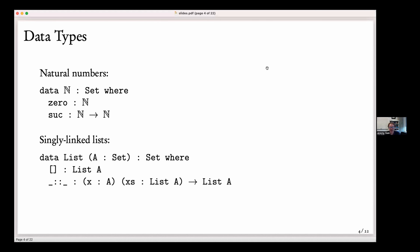Agda is a functional programming language, so it has a lot of things you'd expect in a functional language. For example, you've got algebraic data types. Here we've got a definition of the natural numbers — you've probably all seen something like that. And then also we've got singly linked lists. There are no dependent types here yet — we're just defining some constructors for our types.